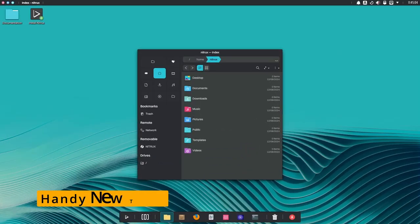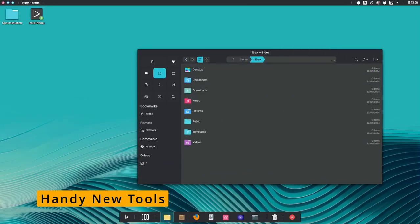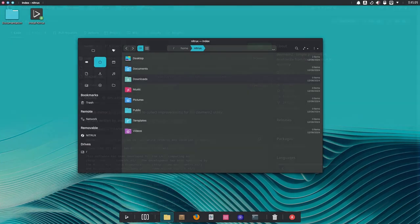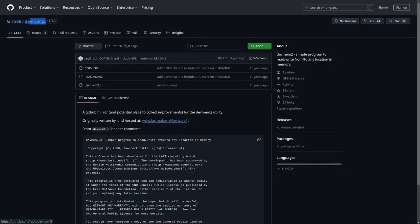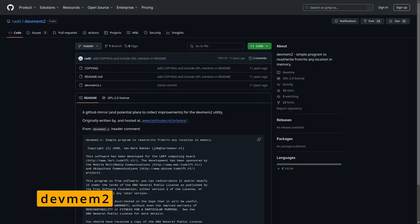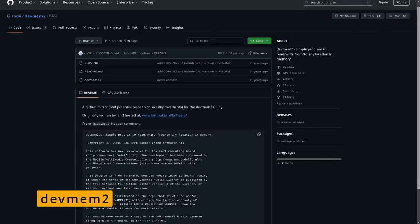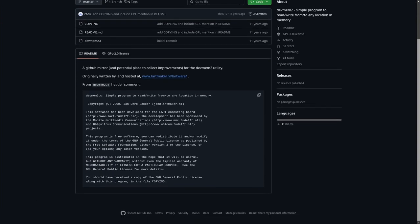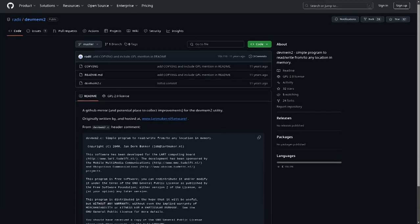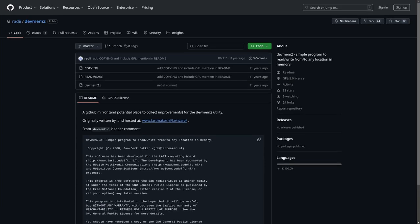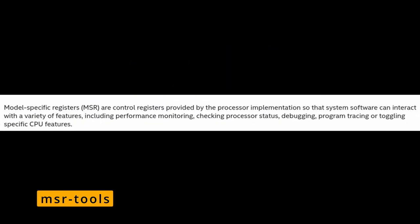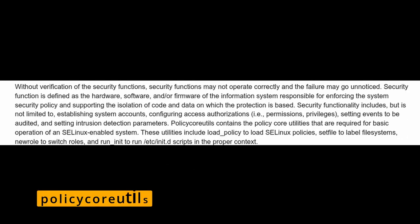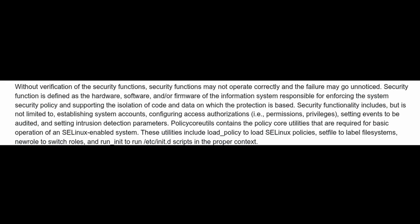Nitrux 3.8 also comes with some handy new tools. Devmem2: imagine you're trying to look inside your computer's memory or even change something - this little tool lets you do that. MSR tools: this tool is for interacting with your processor's special registers, like hidden controls that let you optimize how your CPU works. Policycore utils: this one's all about security. It's part of something called SELinux, which is like a security guard for your system.